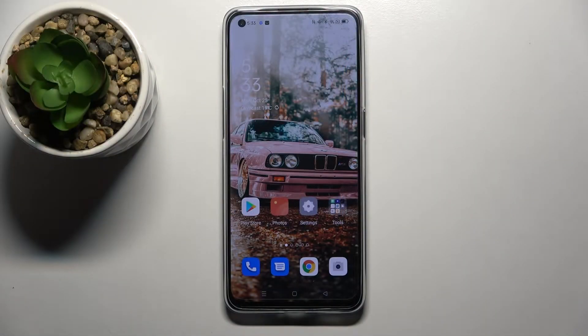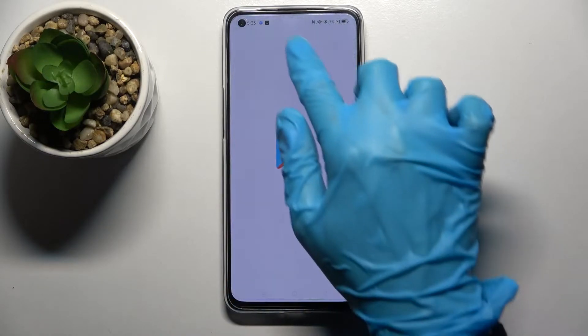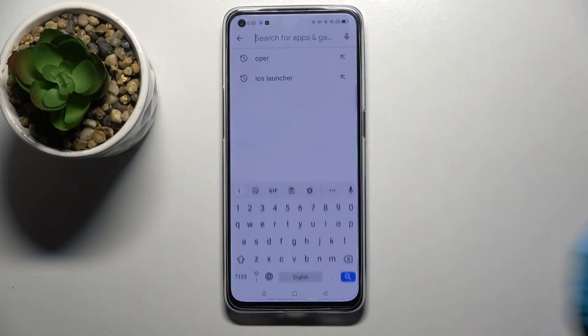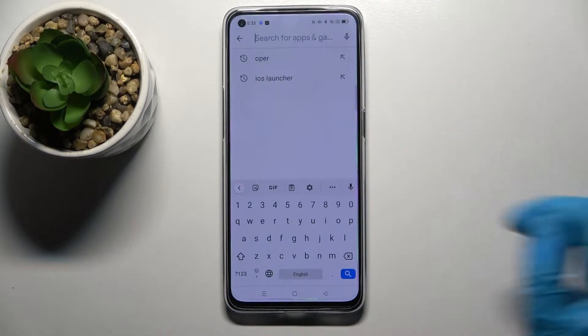Hi! In front of me is the Oppo Reno 6 5G, and today I would like to show you how you can customize the theme of your keyboard on this device.